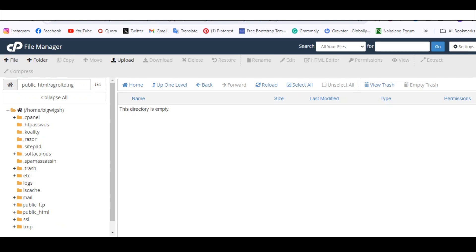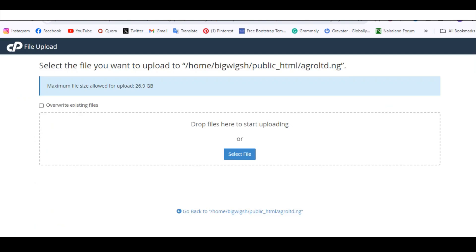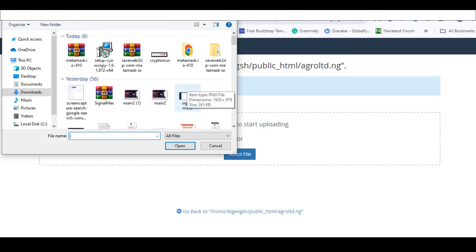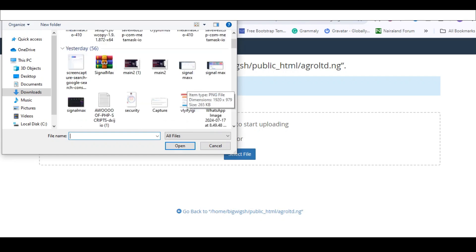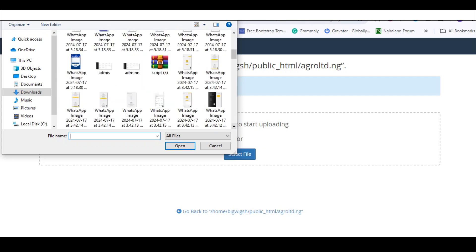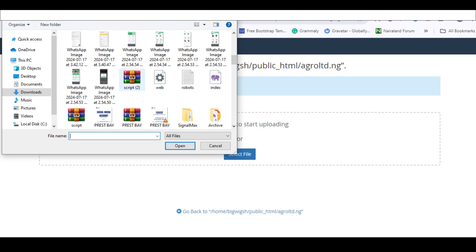Click on Upload, then click Select File. The link to the script file will be in the description of this video, so just download it. I'll select the script file from my computer — I'll click Open and we'll continue while it uploads.